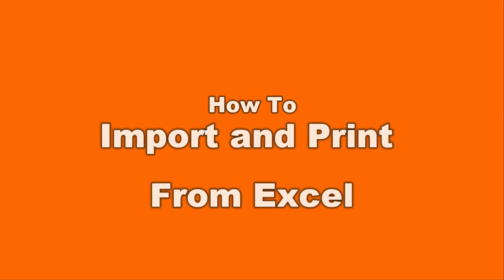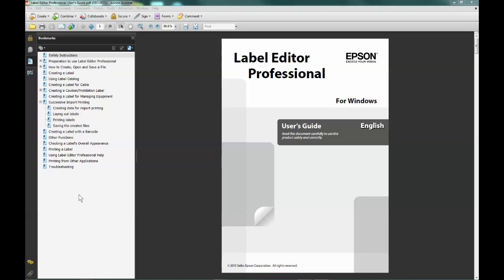Hello. Thank you for taking a brief moment to learn more about the powerful features loaded into Label Editor Professional software. In this video, I'll briefly go over how to import, create, and print files from a spreadsheet.